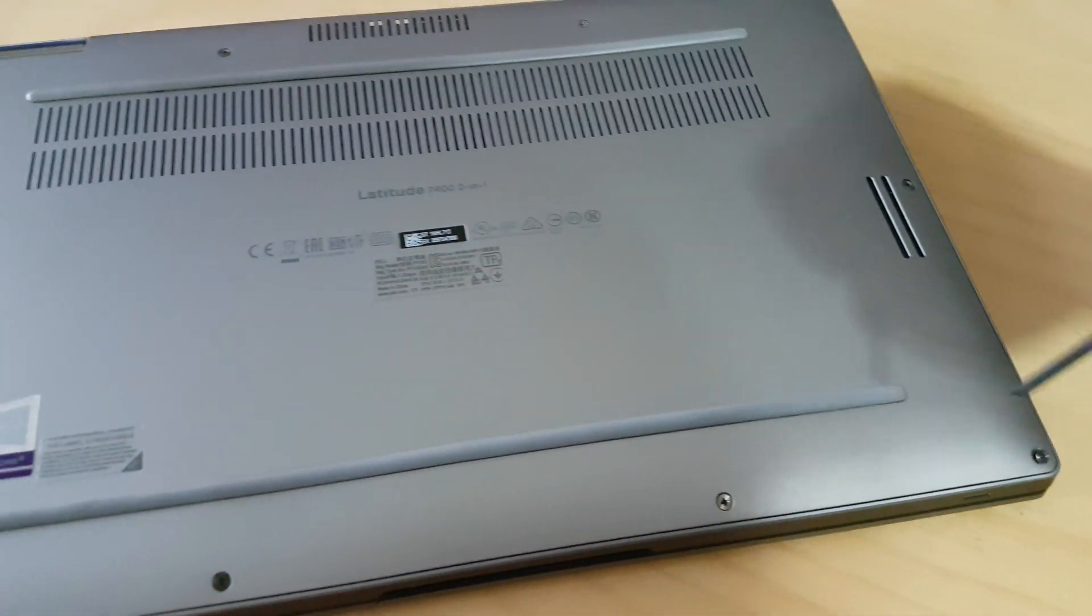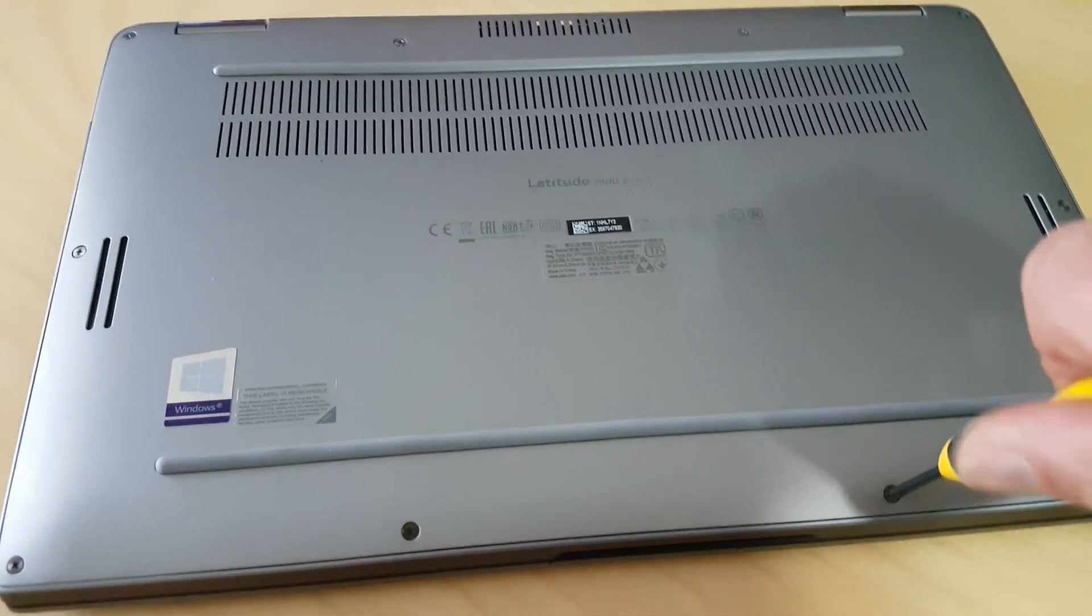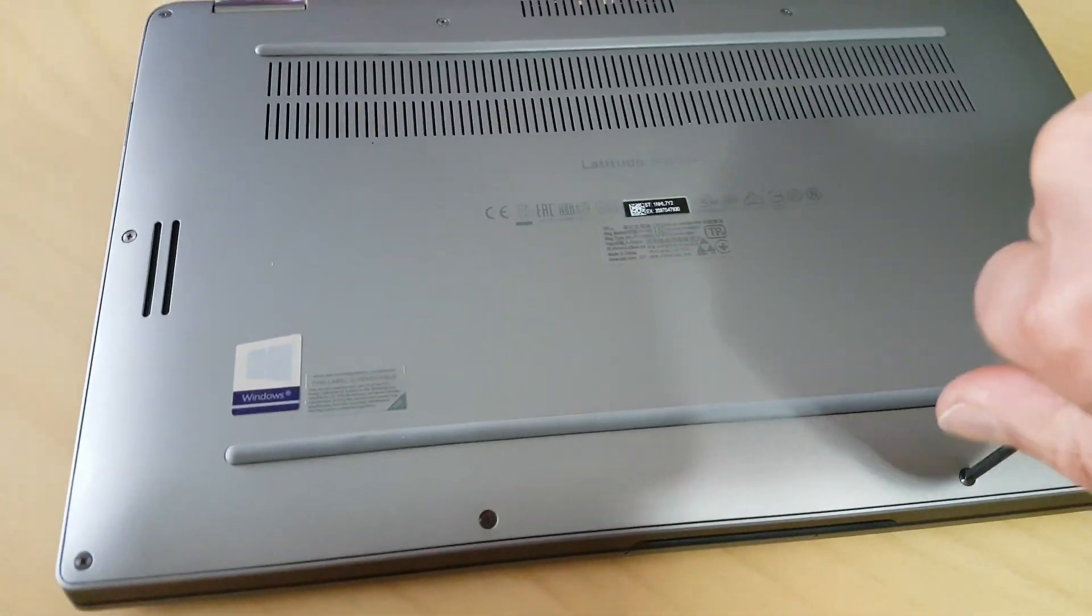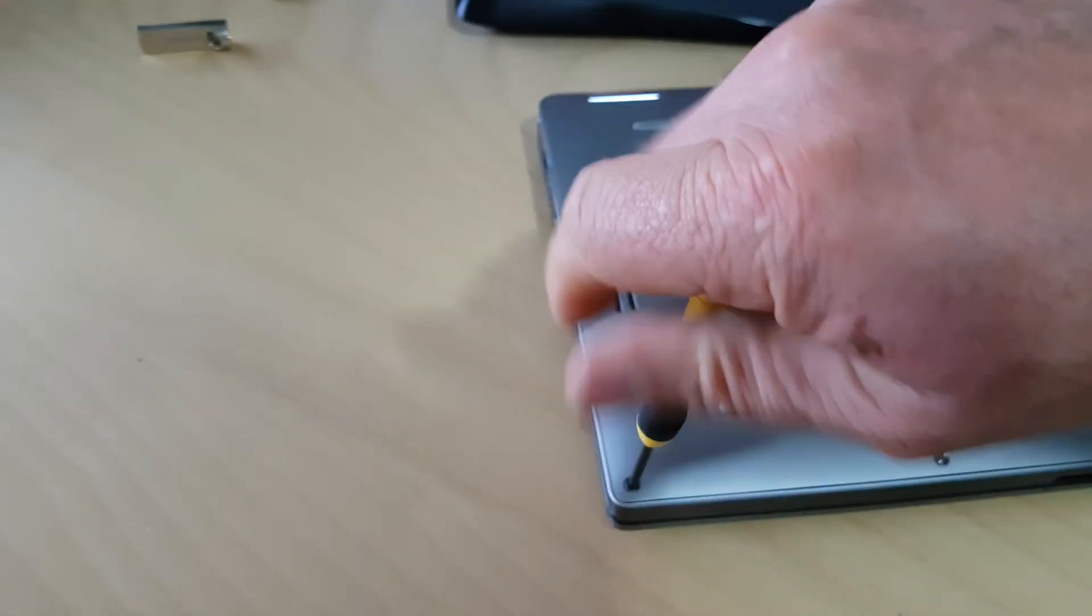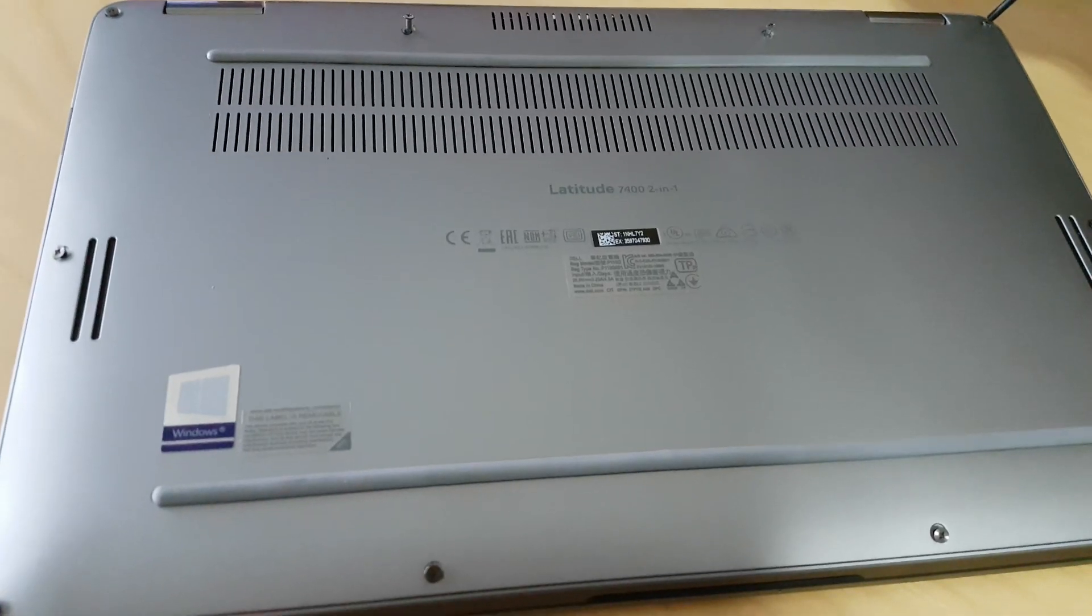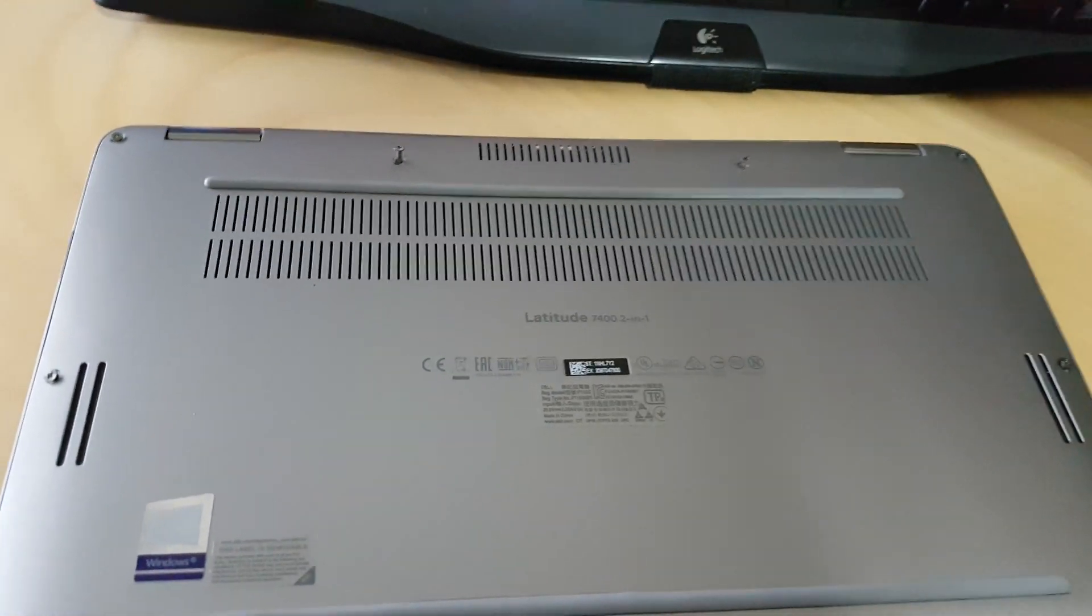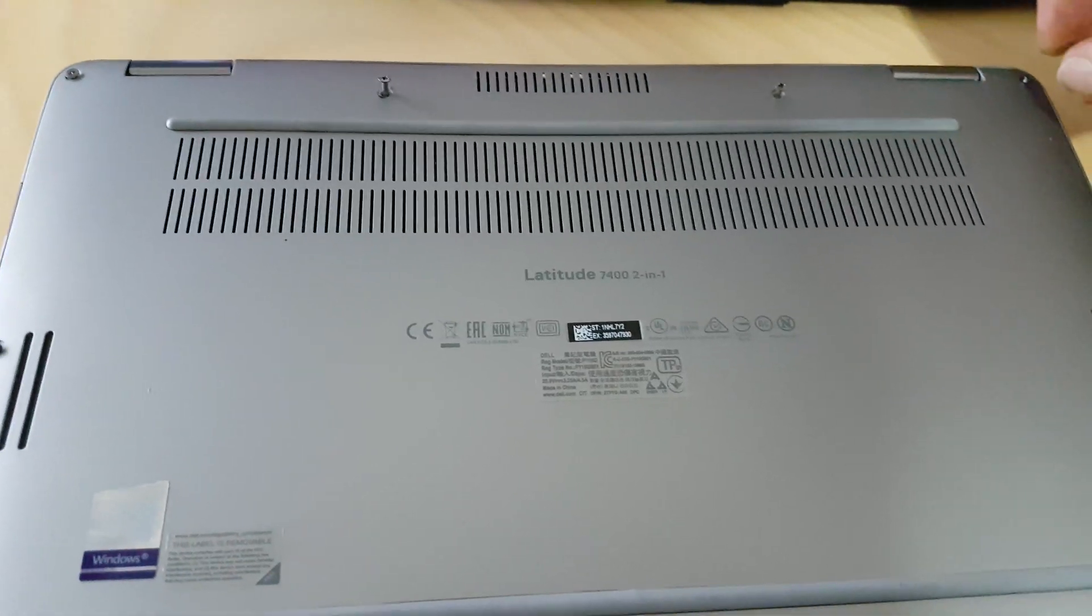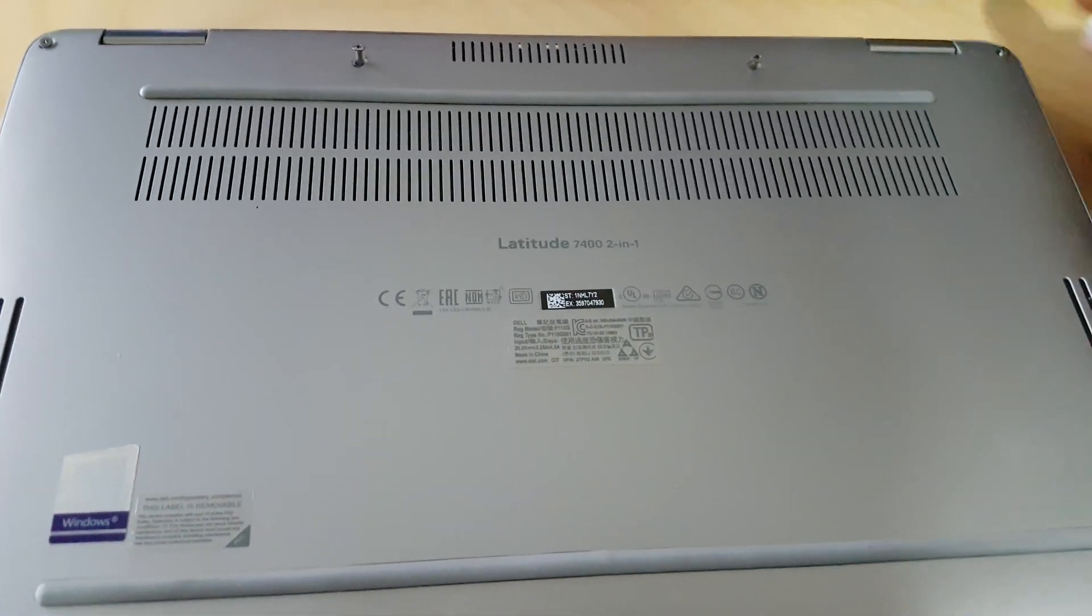The screws do not come all the way out, so don't try to pull them out. They are attached to the lid. All you need to do is just loosen them up, and once you've got them all opened, then you can take the lid off.